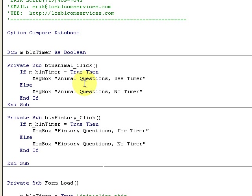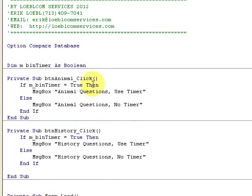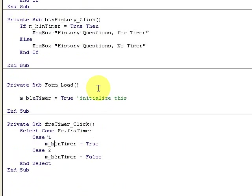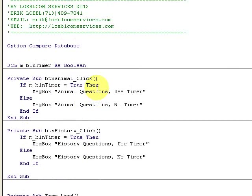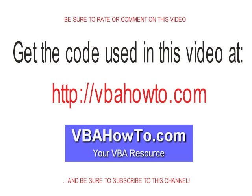I do want to encourage you to come on out to VBA how to dot com and download the database, and you can see how this is implemented. Again, this is Eric and VB how to is the website. Thanks for watching, bye bye.